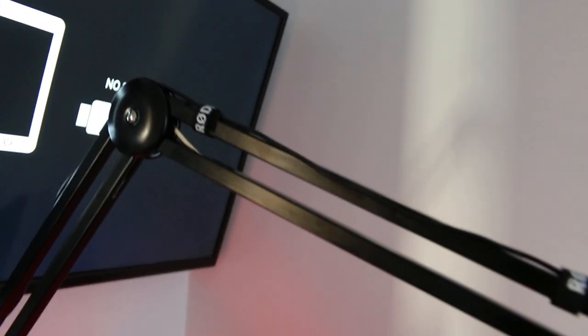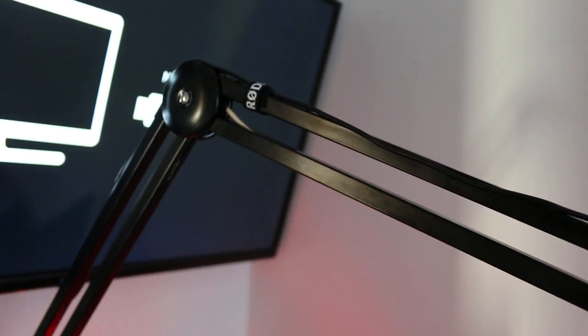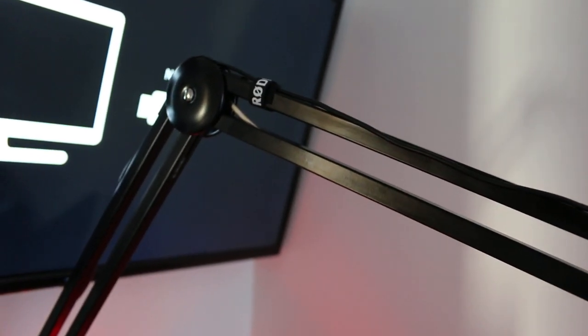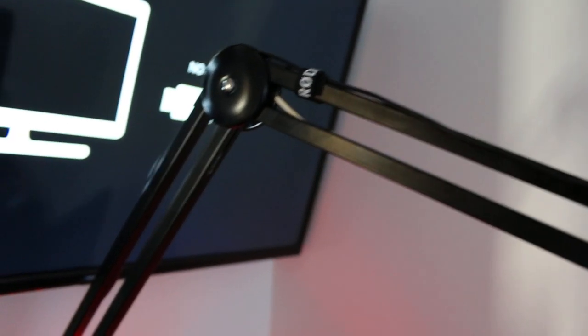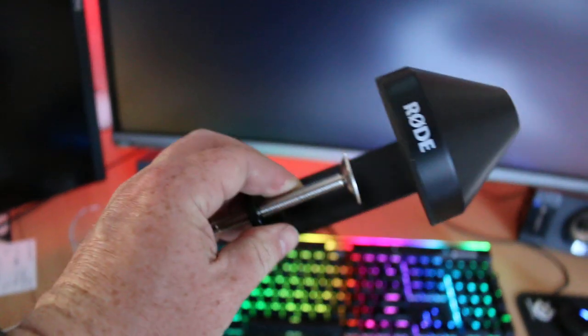But what I did buy was a Rode RP1, I probably pronounced Rode incorrectly but whatever, a Rode RP1 microphone boom. And normally you mount these to the desk with one of these, right.